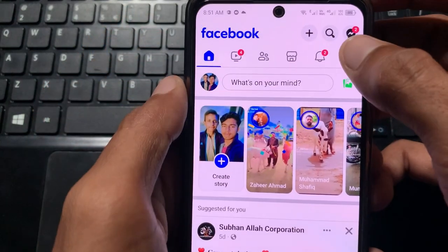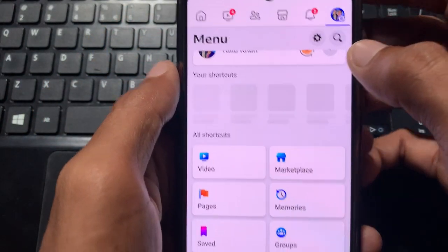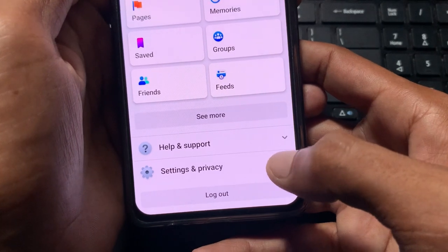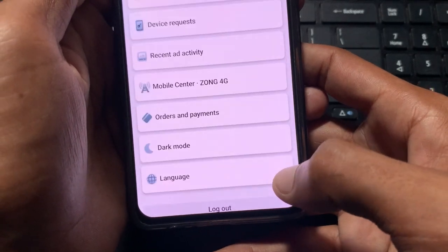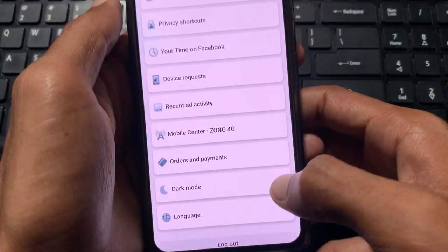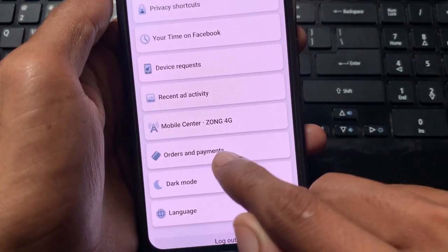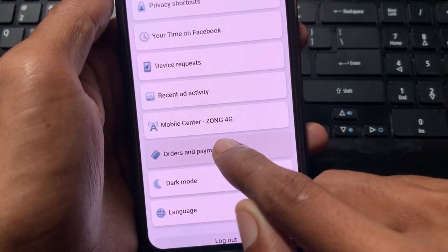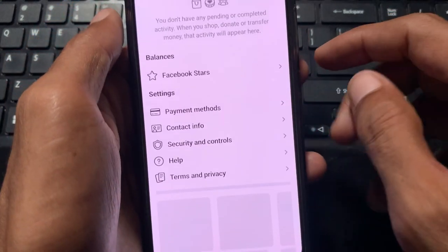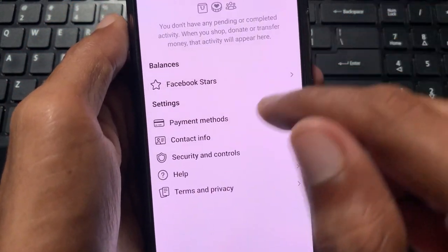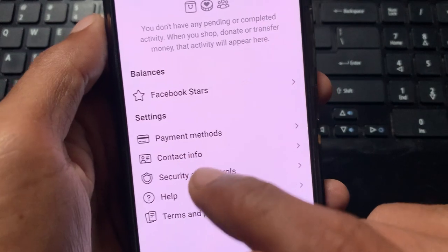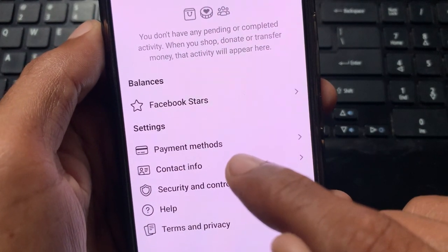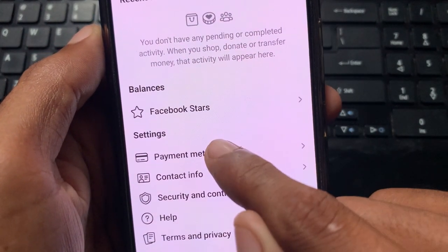First, open your Settings, click on your main profile, and scroll down. After this, click on 'Settings and Privacy.' Here you will find the option 'Orders and Payments' — go ahead and click on it.